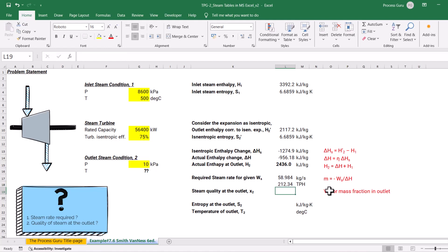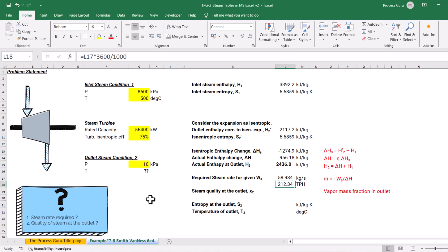So it is a pretty large turbine that requires 212 tons per hour of superheated steam to generate a shaft power of 56.4 megawatts — that is our answer to question one. Now, coming to the next question: what is the quality of steam at the outlet? That is, what vapor mass fraction is present at the outlet of this steam turbine?